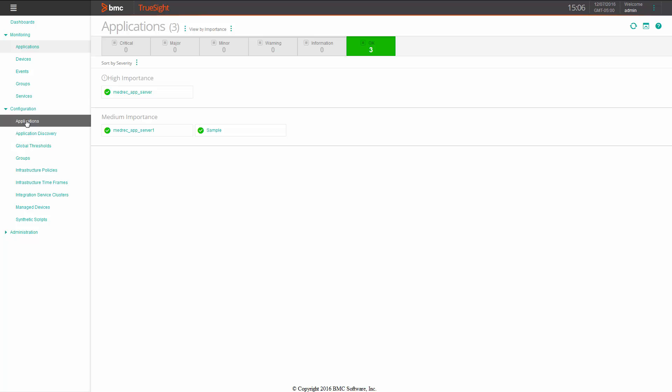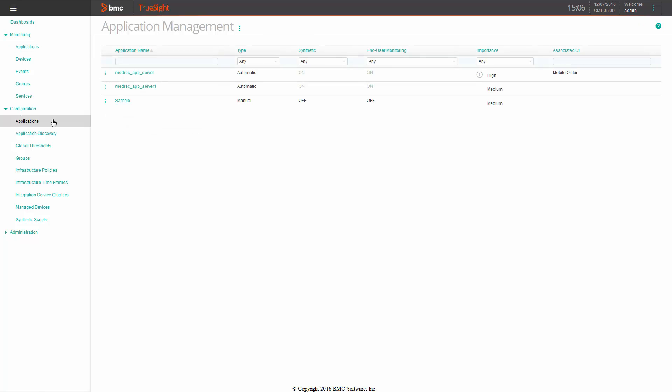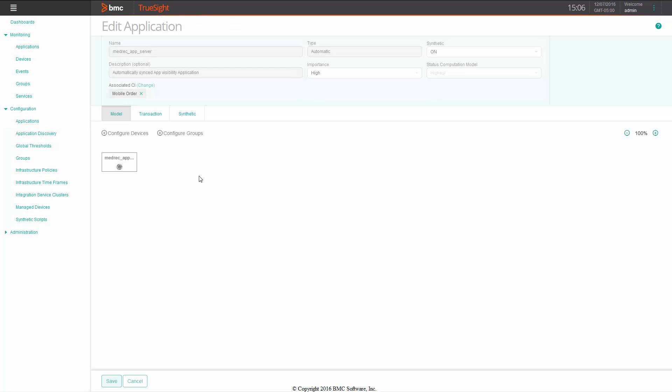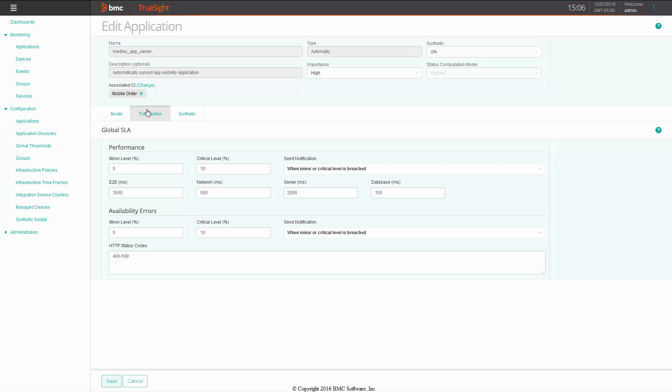Let me show you how that's done. If you go to the main menu and drop down the configuration section, you can edit your application and change the parameters. Under the transaction section, you can change the SLA parameters.